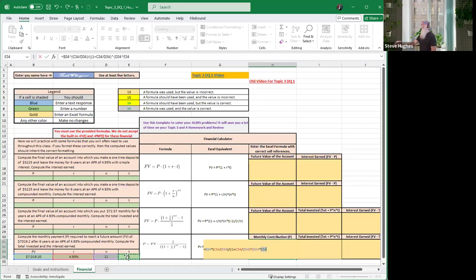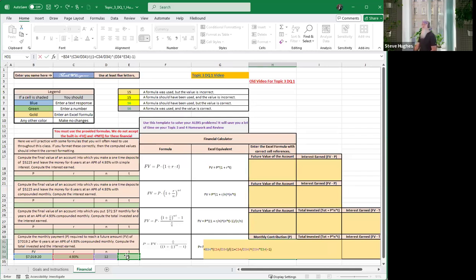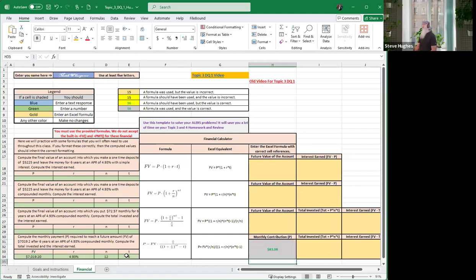Alright, t there we go. Close parentheses, minus one, close parentheses, and hit enter. Alright, there we go, there is our formula. We have correctly calculated the payment that it would require for us to pay off that future amount.